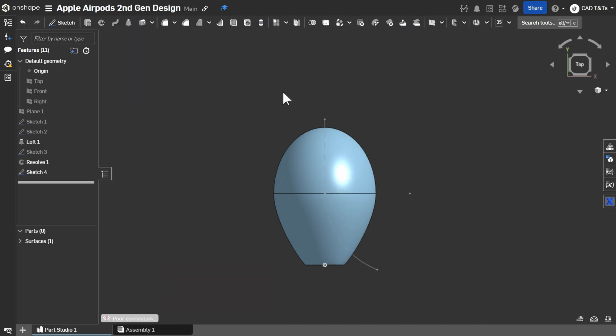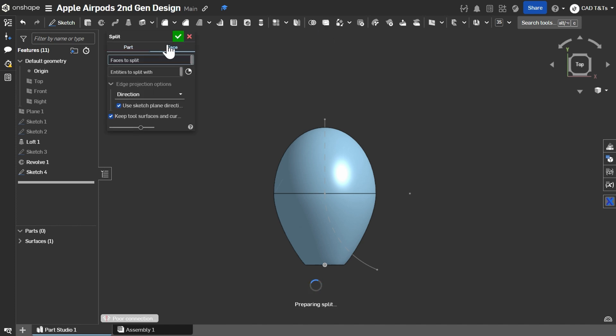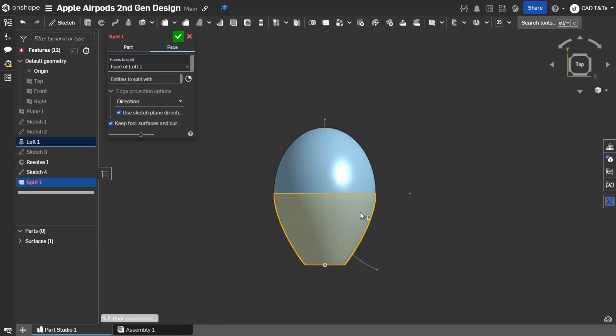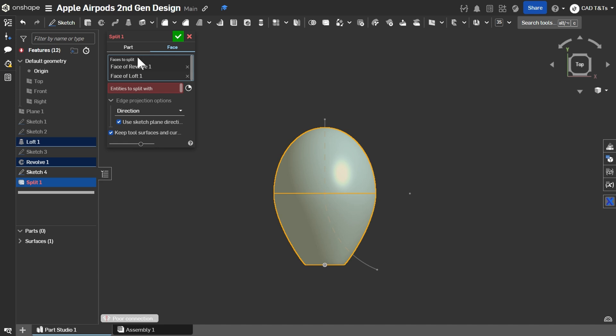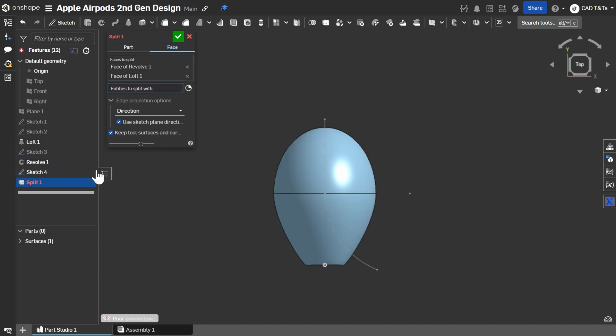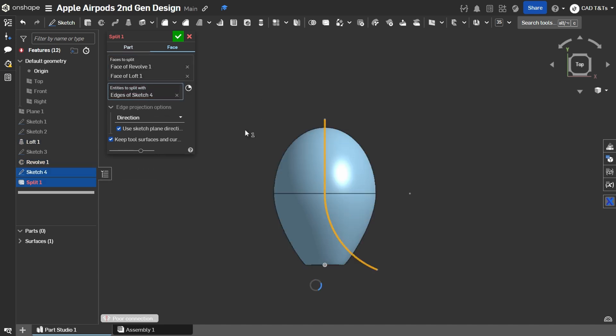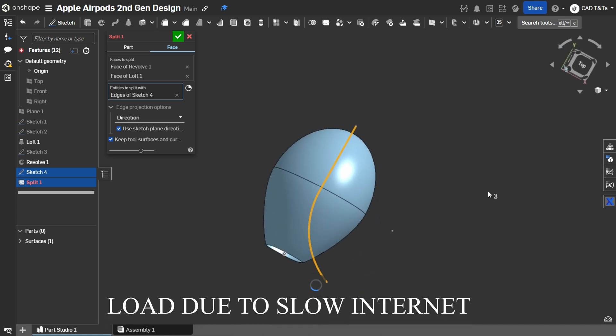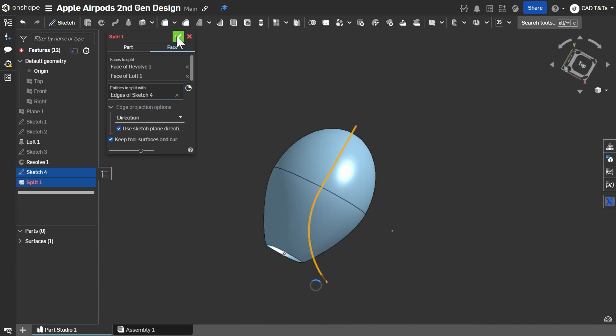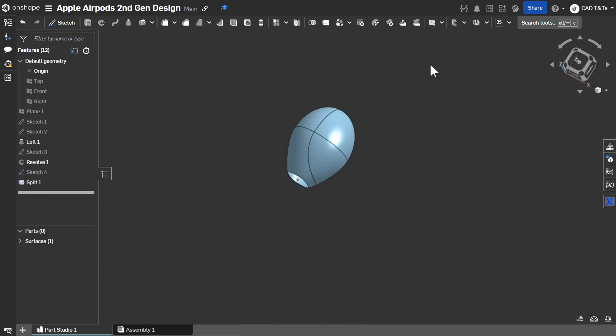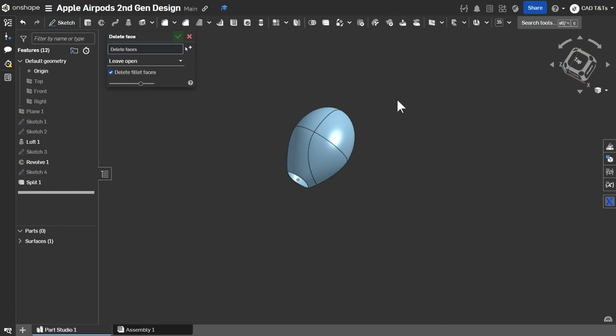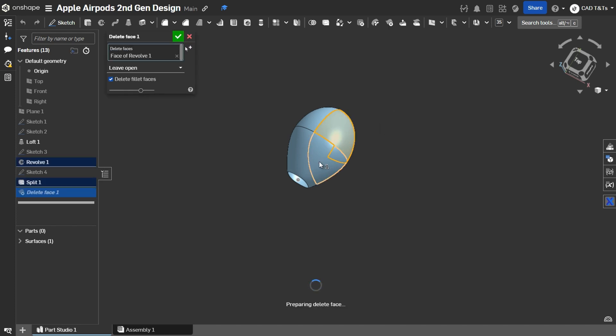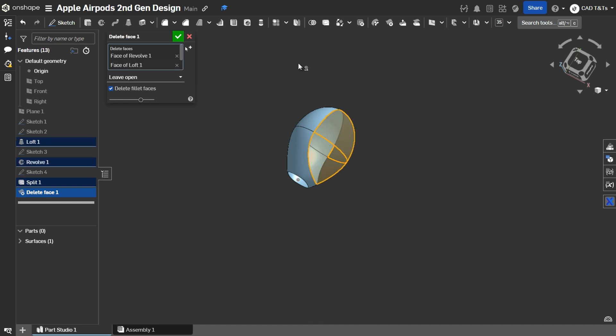Click on Split Face and choose these two faces and choose Sketch 4 as Split Tool. Ok. Now, let's delete these faces. Choose Delete Faces. Select these faces. Then, ok.